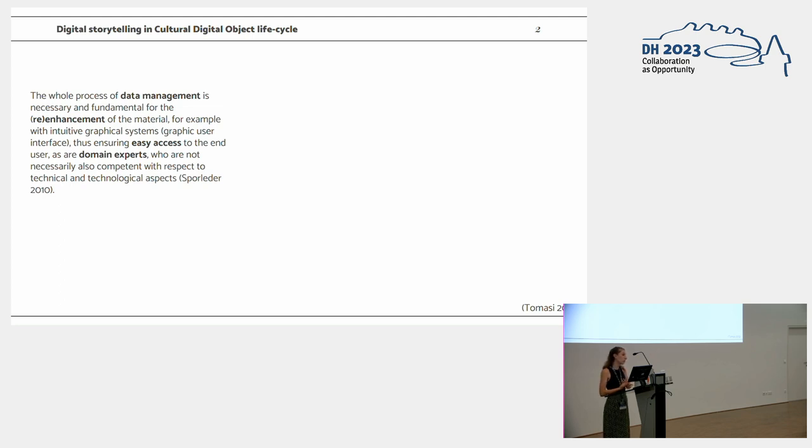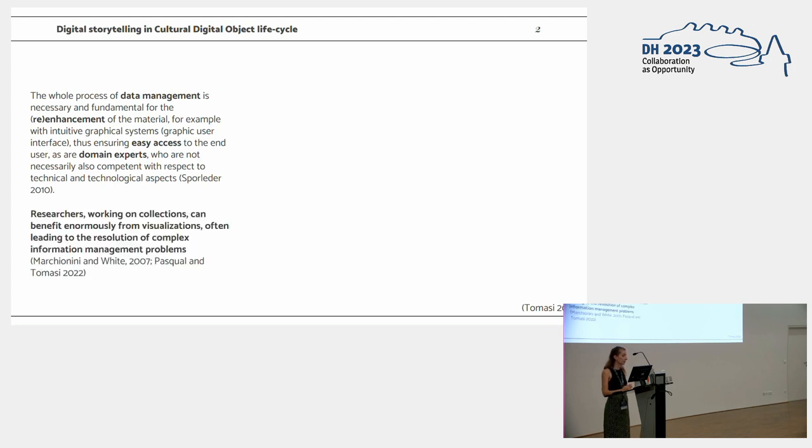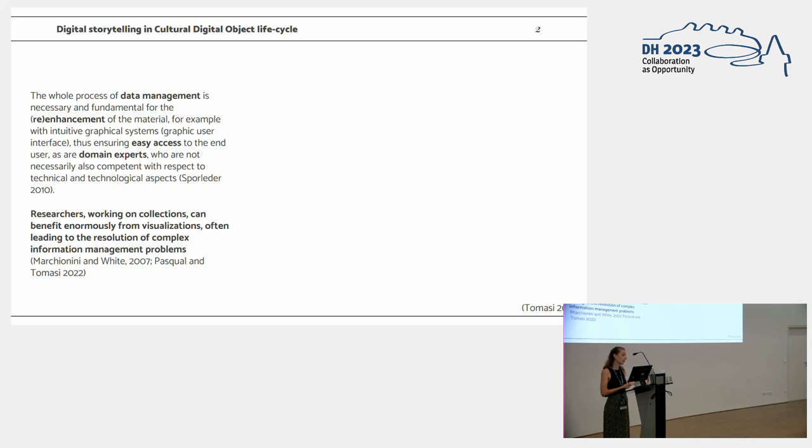Not necessarily domain experts working on collections are able to use, for example, SPARQL. So in the case of Mitlor, we decided to build some visualization to help domain experts in accessing our data. Researchers working on collections can benefit enormously on visualizations, often even leading to the resolution of complex information management problems.